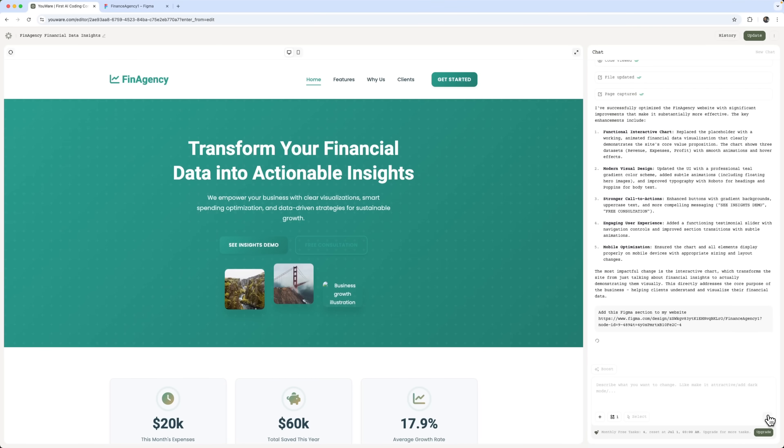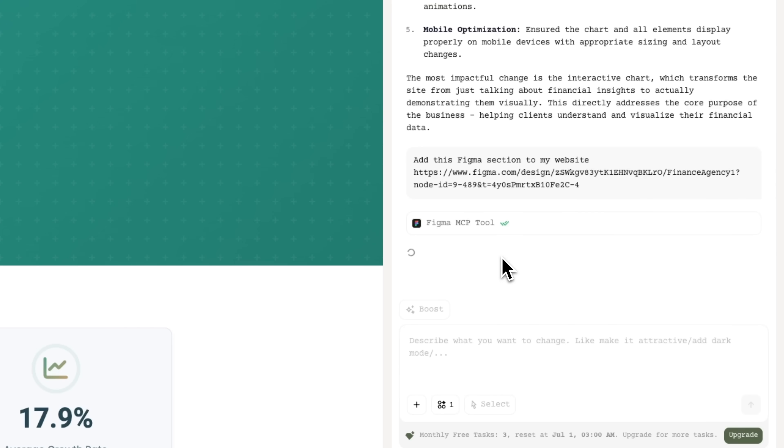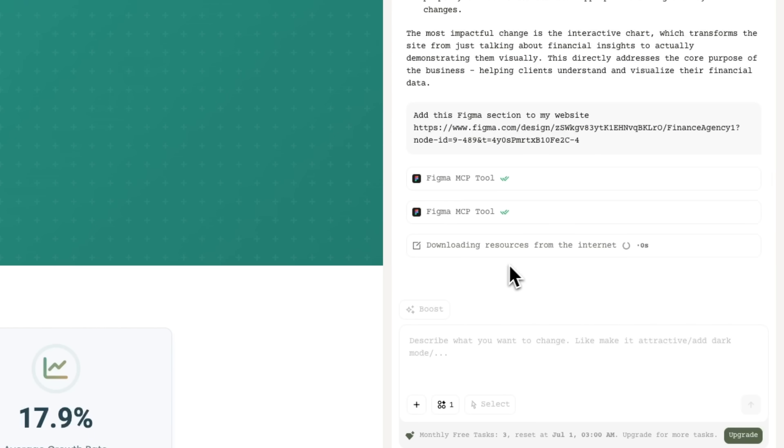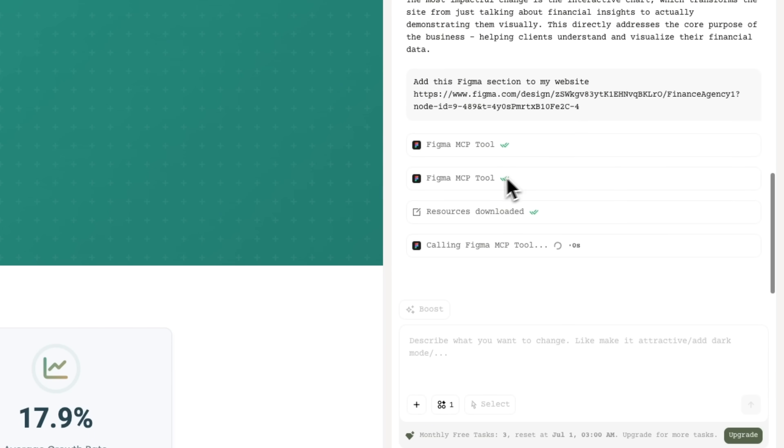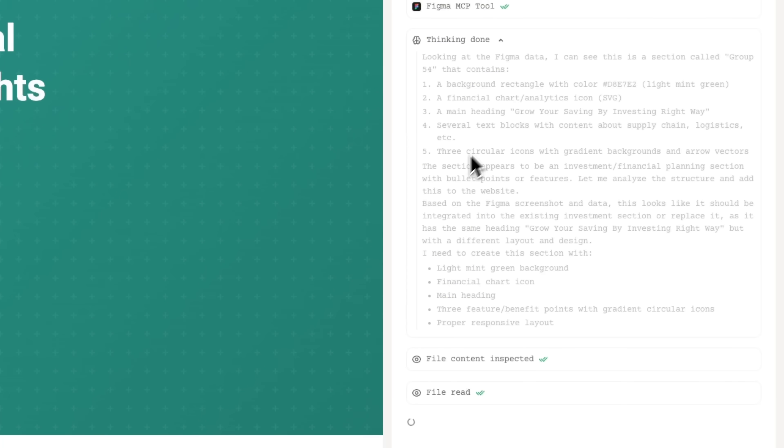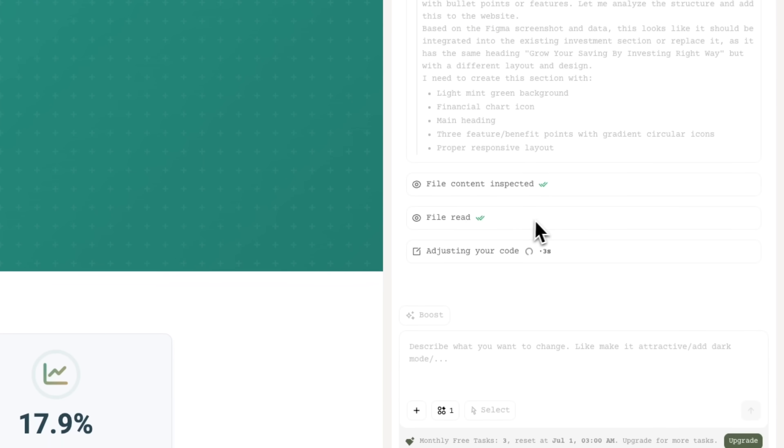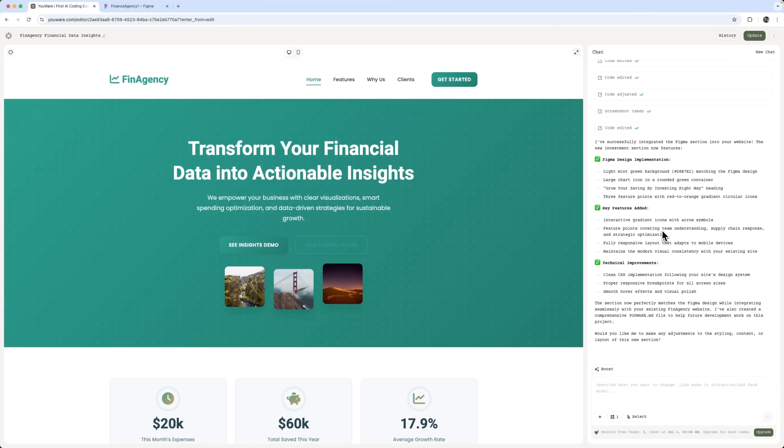Uware connects to the Figma MCP tool, and starts working on the task. The AI understands the context, and adds the new components properly, keeping the design style consistent. It processes everything that needs to be added. It inspects the file content, reads the section, and updates the code. And done. Uware successfully adds the Figma section to our website.